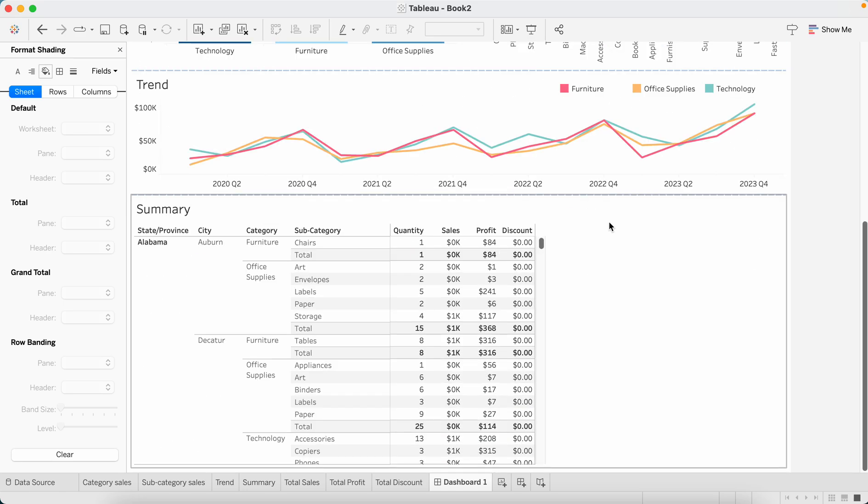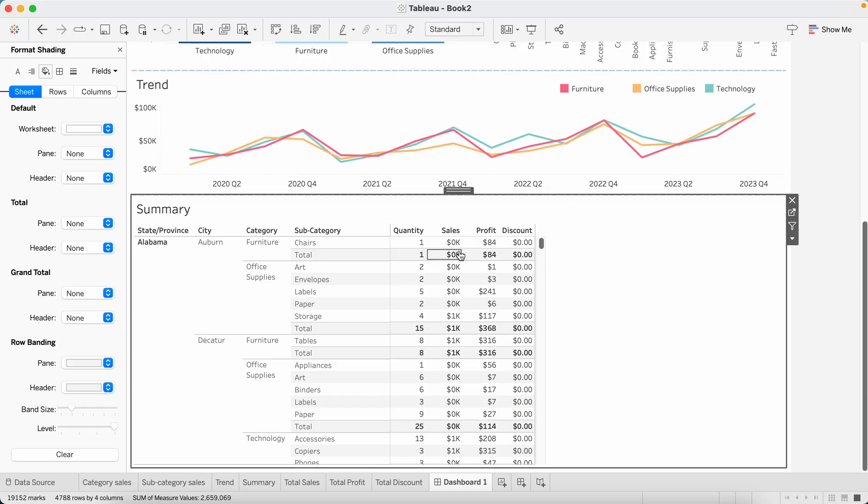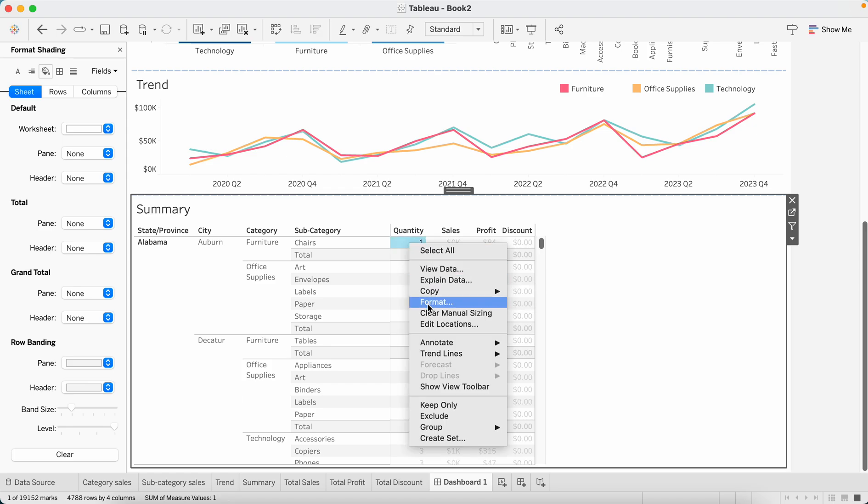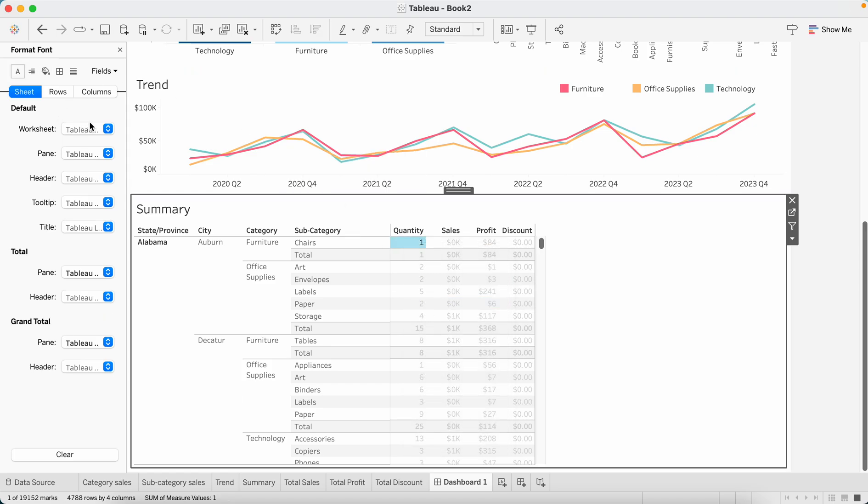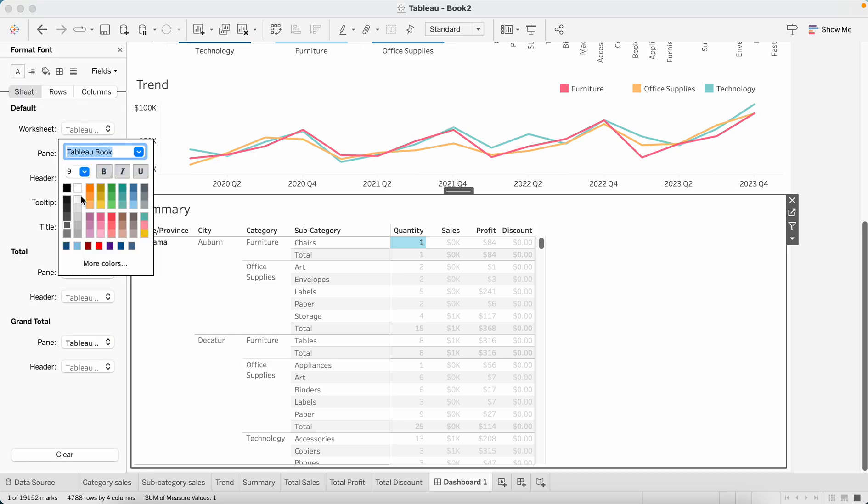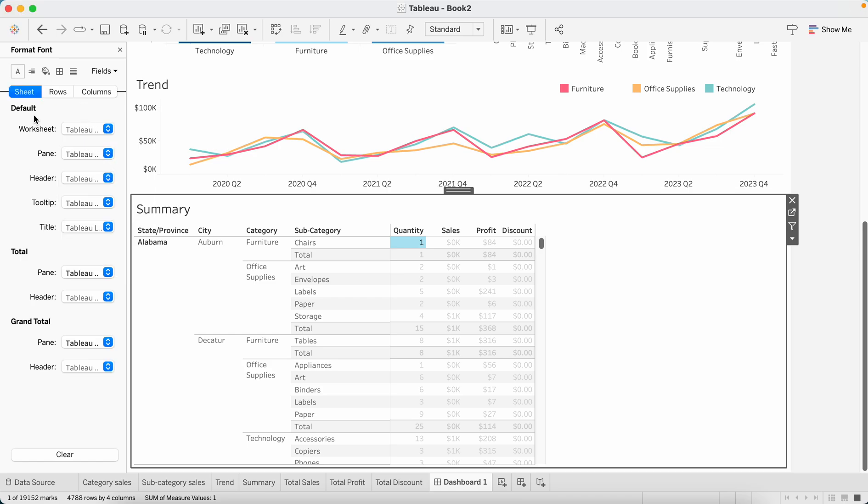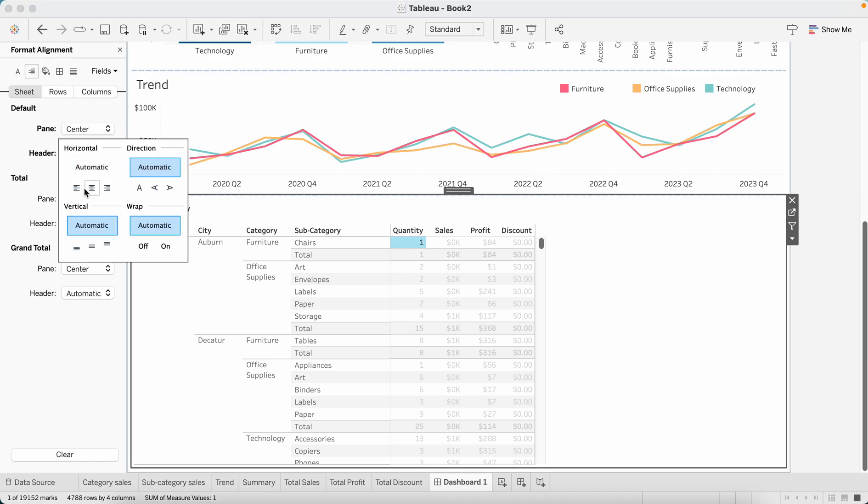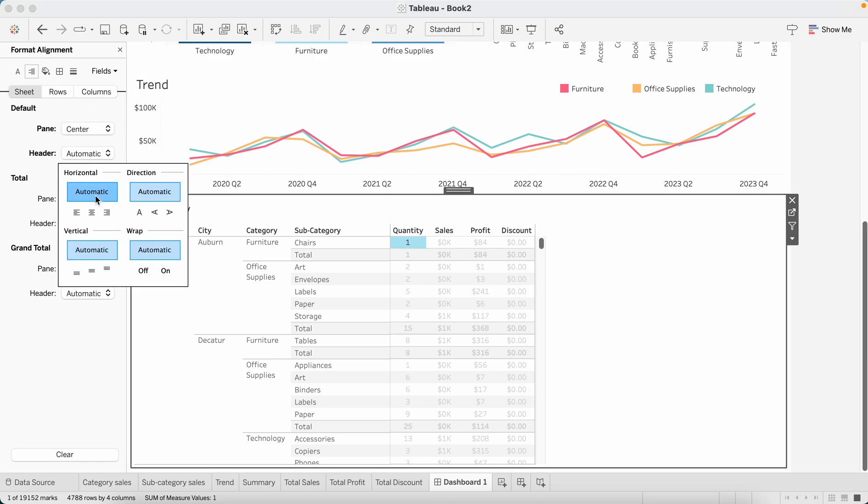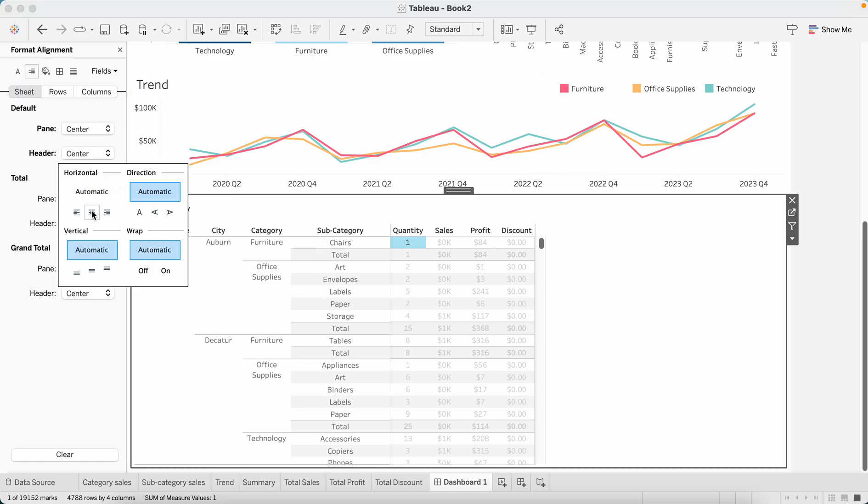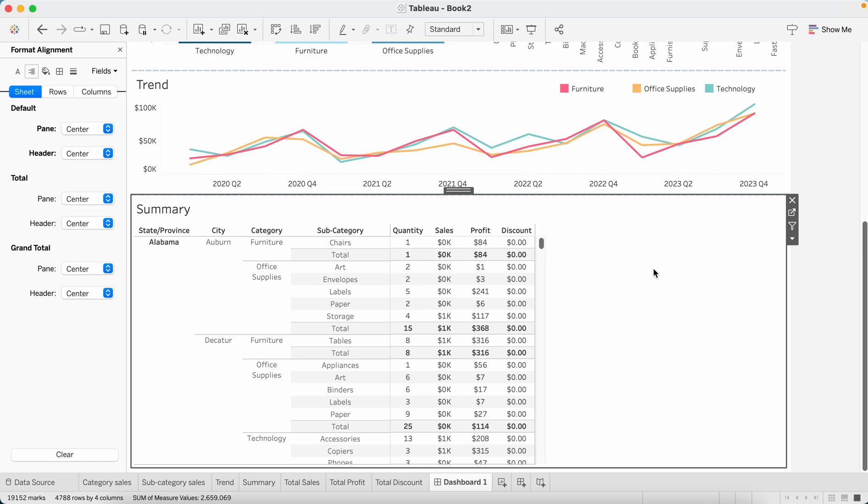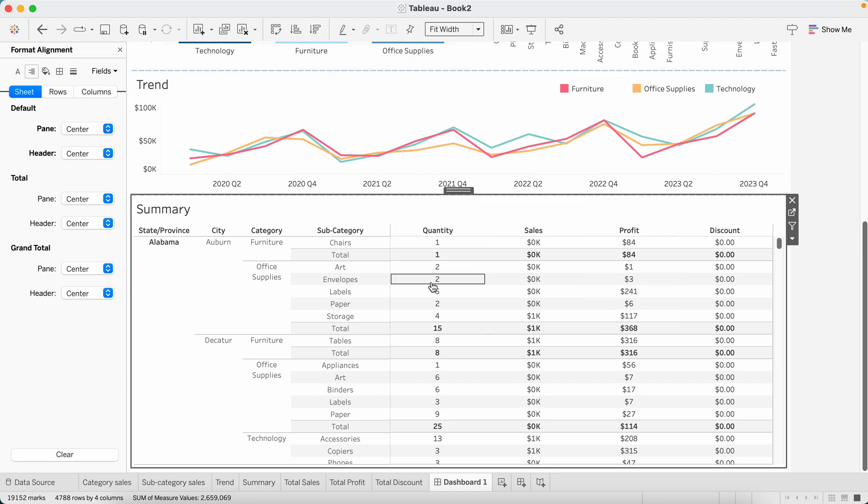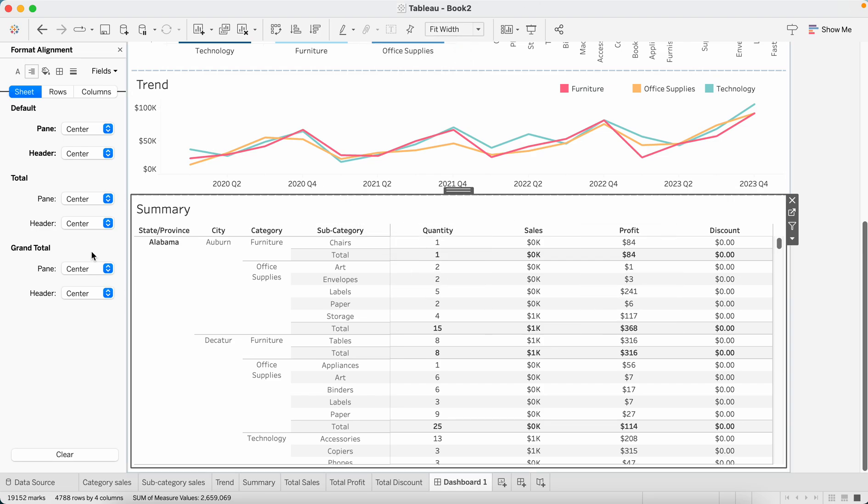Now let's do the formatting for summary chart. I see that the figures and the titles are not center aligned, so what I'll do is click here, format, then alignment. Pane alignment should be center and header alignment should be center again. Now I want this table to occupy the entire space that I have over here. I'll do the fit width from here. You can do this change, this fitting change and the formatting change in sheet as well and on dashboard as well.